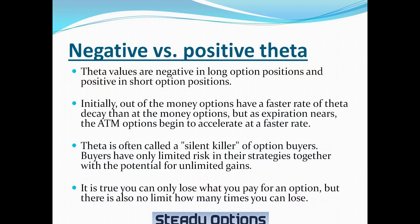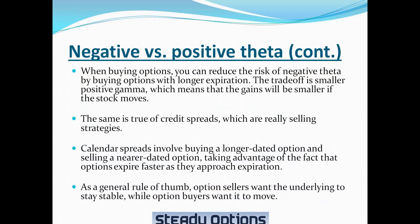Theta is often called a silent killer of option buyers. Buyers have only limited risk in their strategies together with potential for unlimited gains. And while it is true that you can only lose what you pay for an option, there is also no limit how many times you can lose. And if you lose everything that you pay for an option, this is still 100% loss.